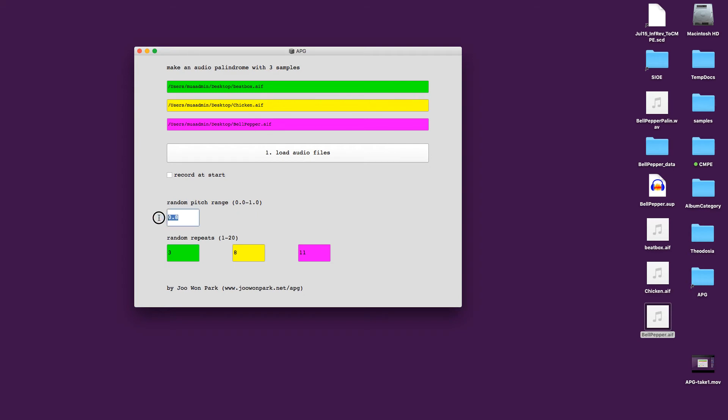So here let me just make a very simple one. Let's just not have any random pitch variation. And every piece, every file will be having just one palindrome, one forward, one backward. And it sounds like this.